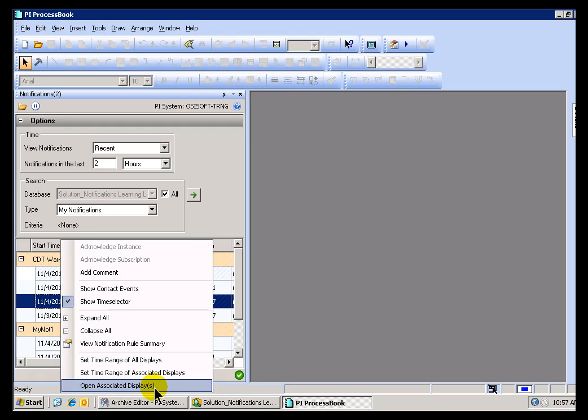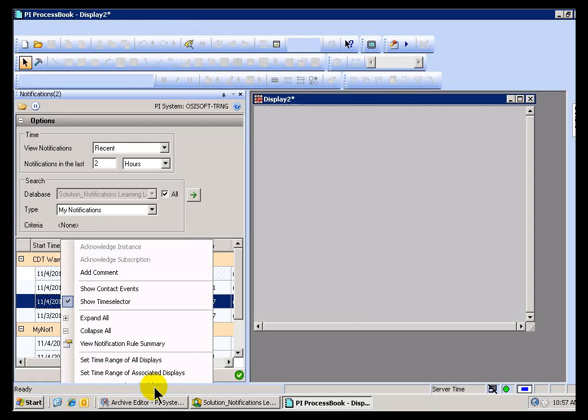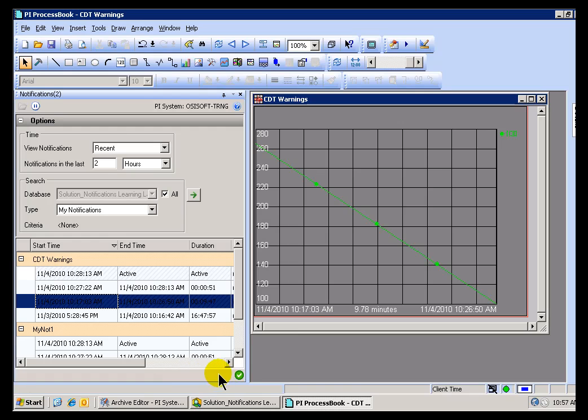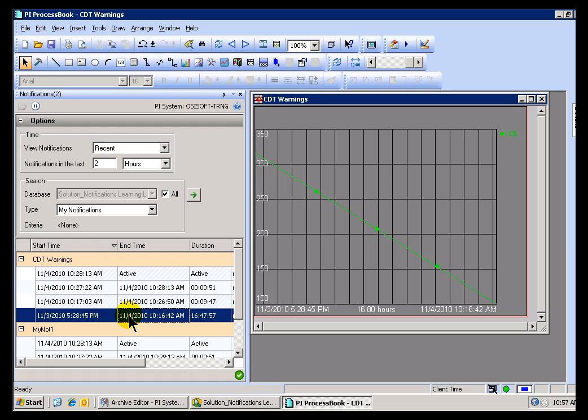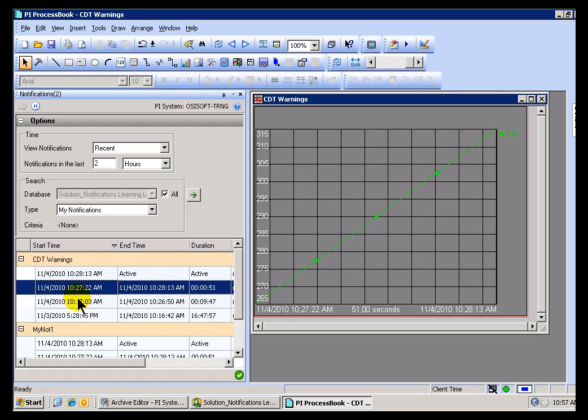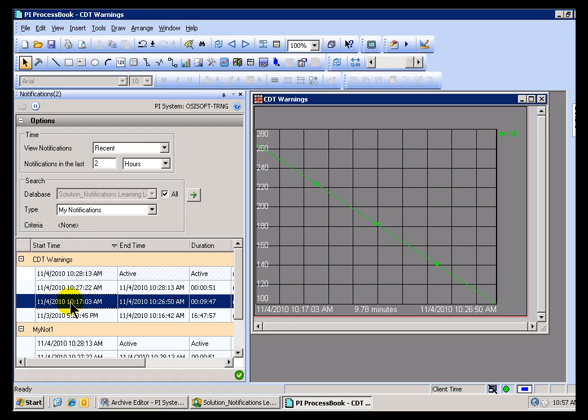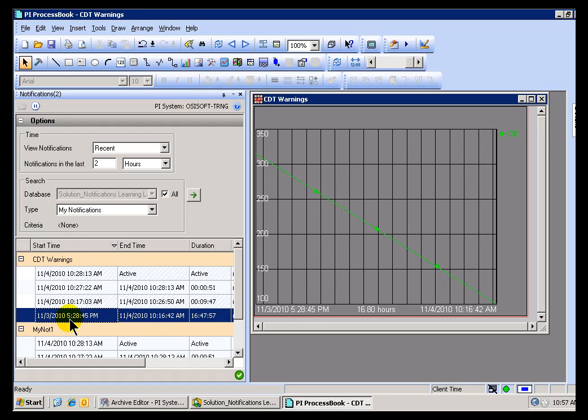Or if there are no Displays, look what happens. It just goes out, it finds the Trigger. This is the Element, or all the Element Attributes that are referenced in the Trigger, and it decides to Trend those. It Trends those using whatever Time Interval is associated with that Notification. As you can see here as I change.